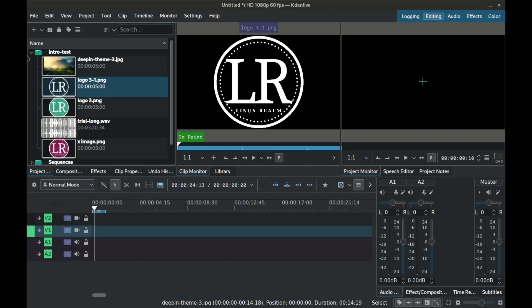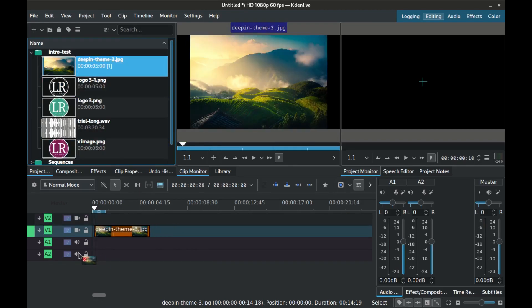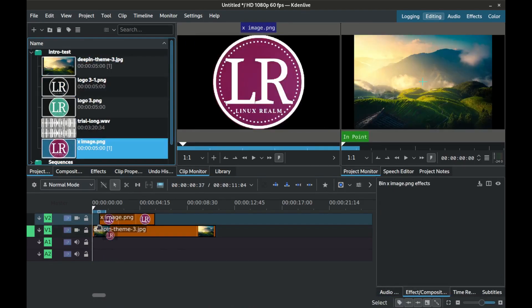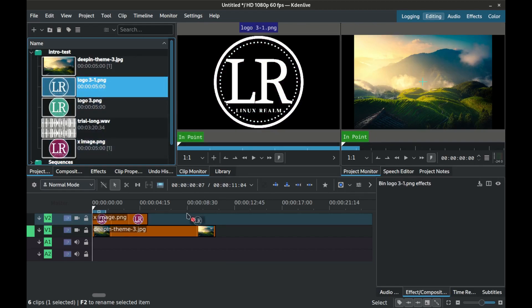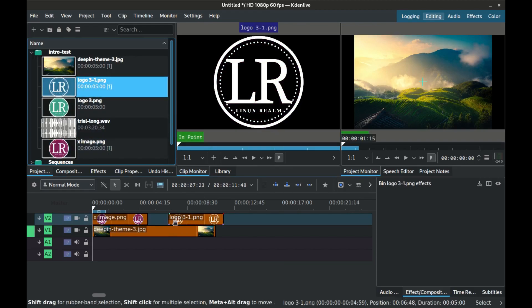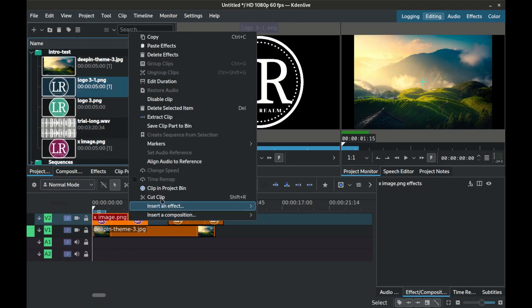Now open Kdenlive and add your logo files. Drag your video or image to the timeline, then select the first logo and place it on the timeline and adjust its length to around 2.5 seconds.